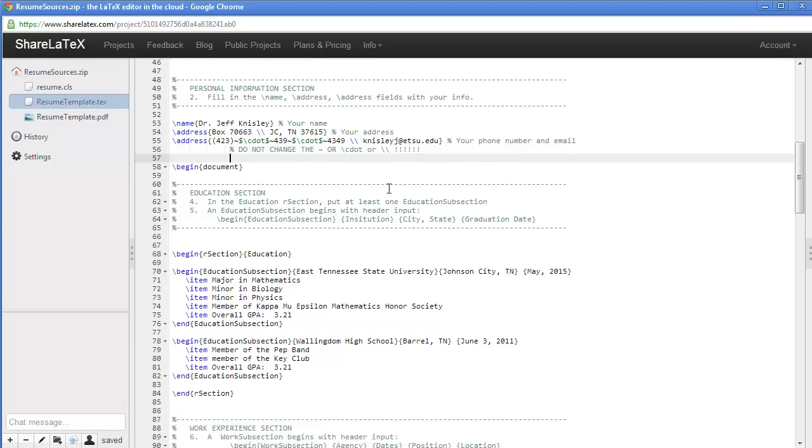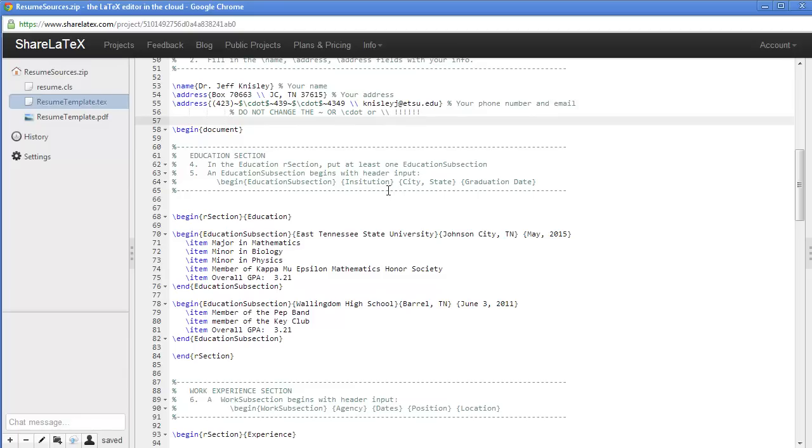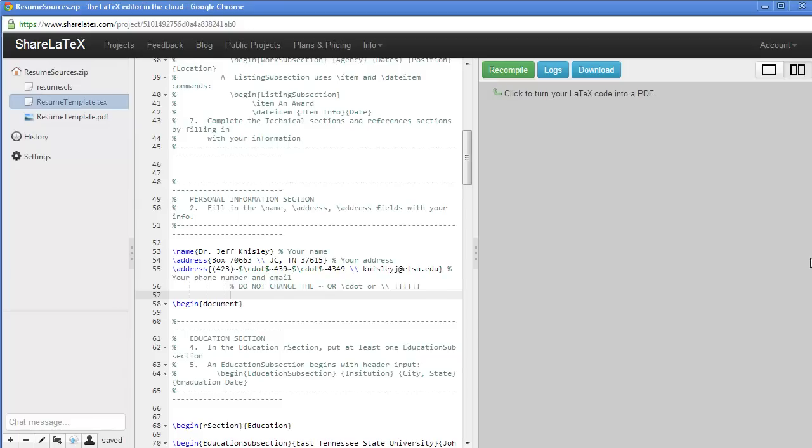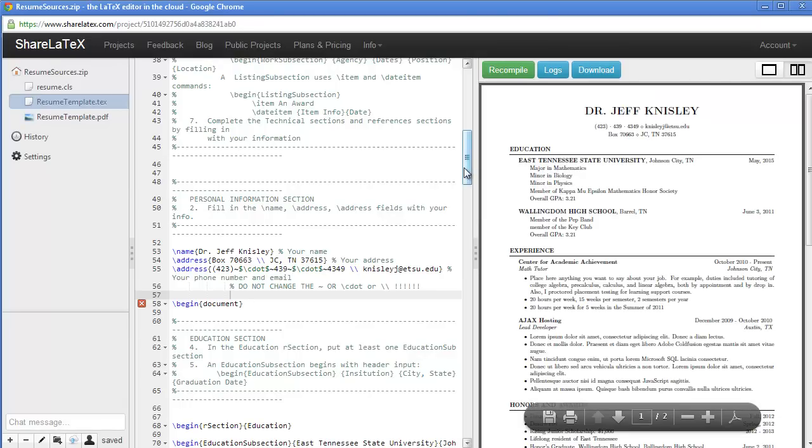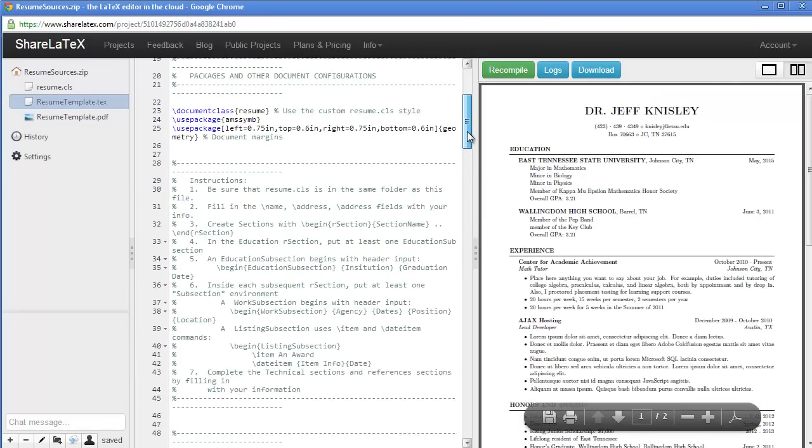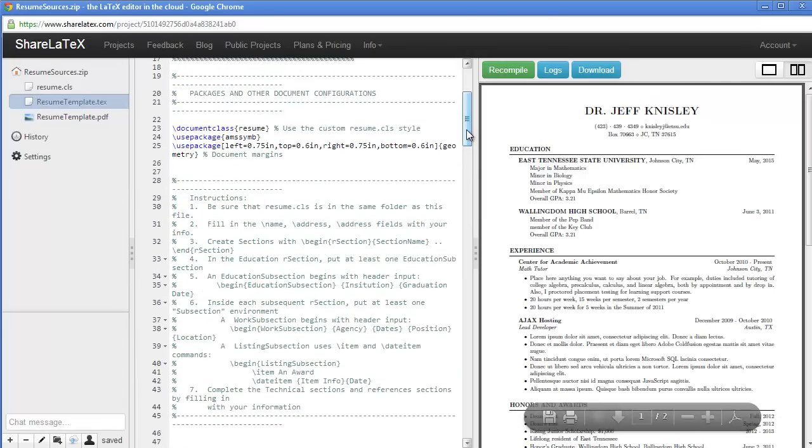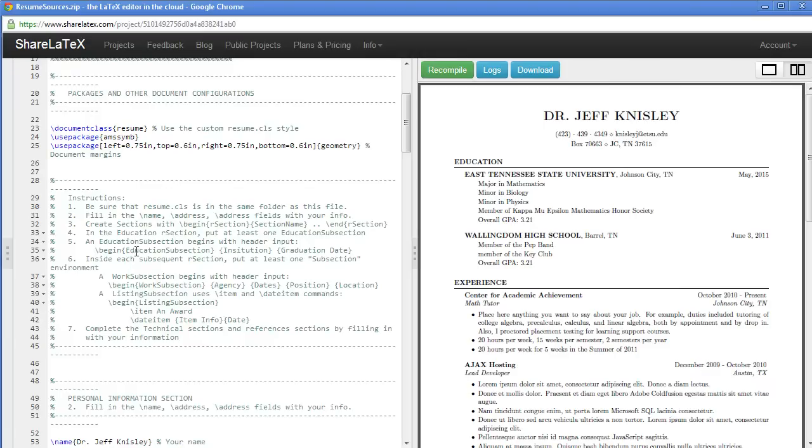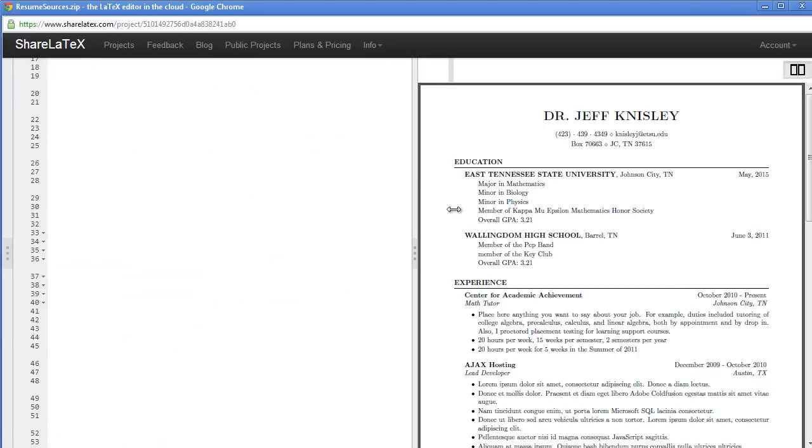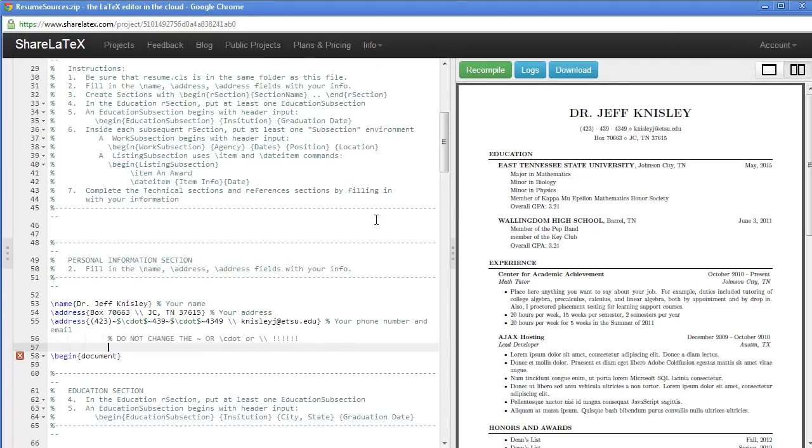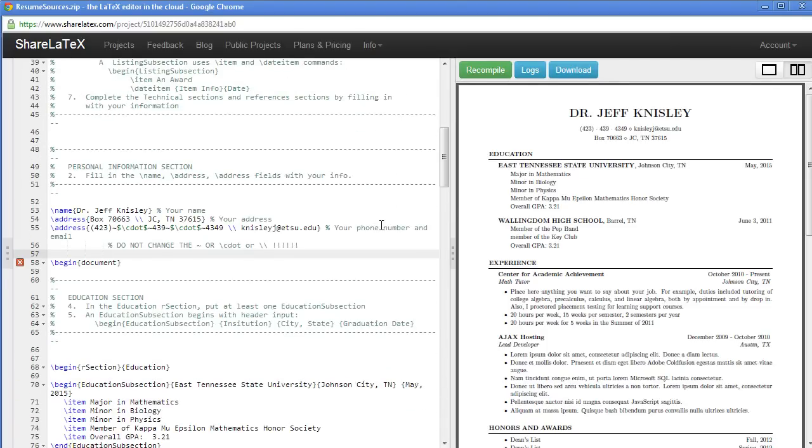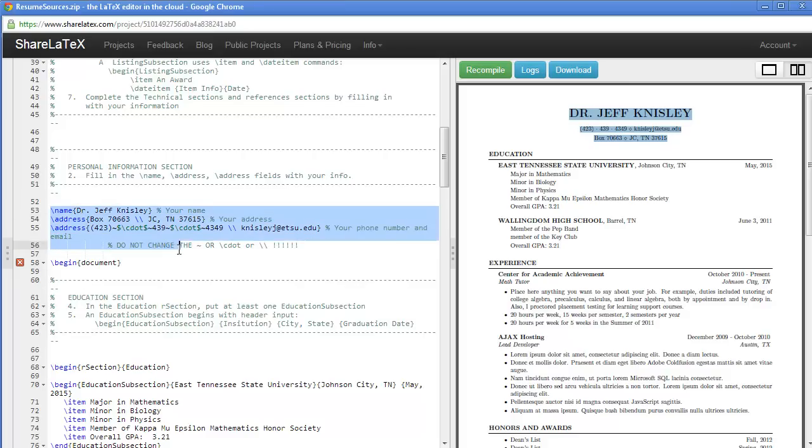Let's move on to the education section. You can see here in the template that when we compile, we have our name up on top. We have our name and contact information on top.